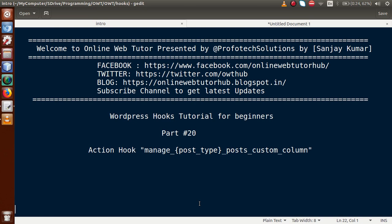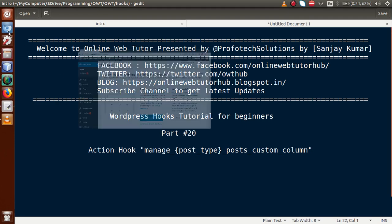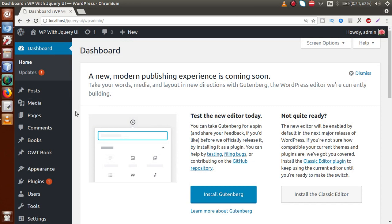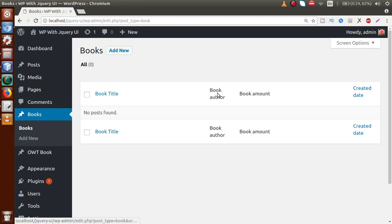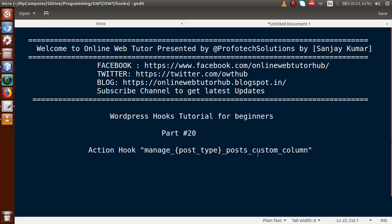In our previous video session, part 19, we went to the administrative panel and registered a custom post type called 'book', where we added custom columns like book title, book author, and book amount. We had the question: how can we supply data for these columns? That's why this action hook comes into play — by using this action hook we can actually supply data for those columns.